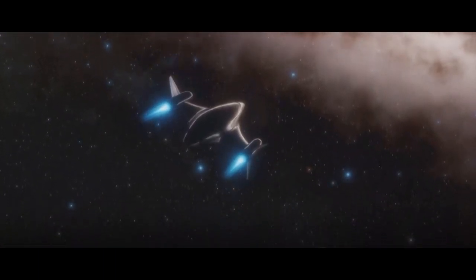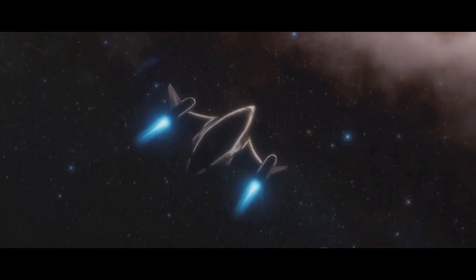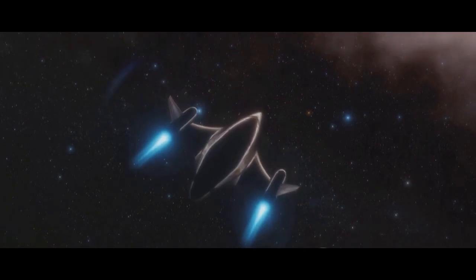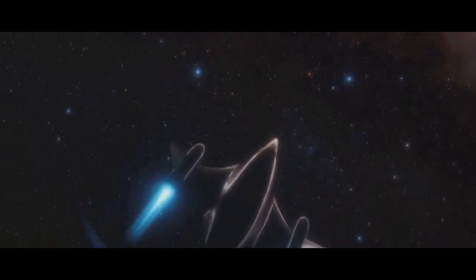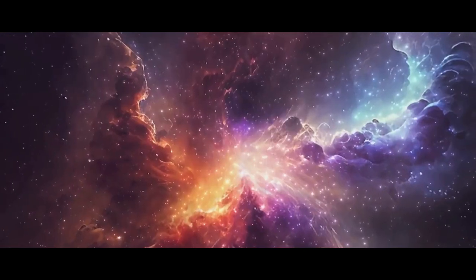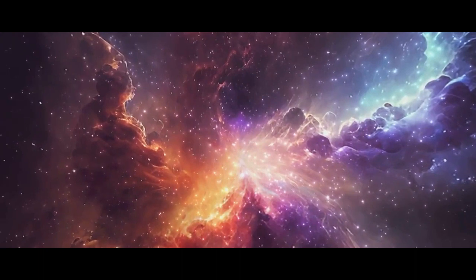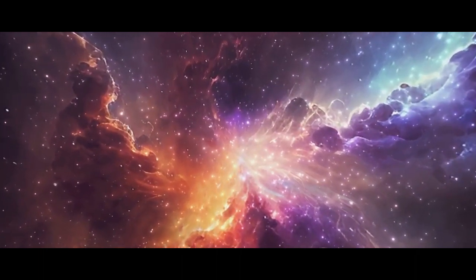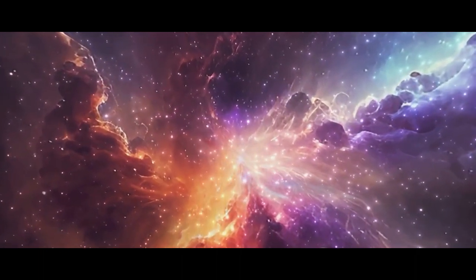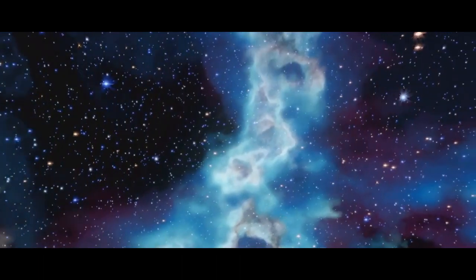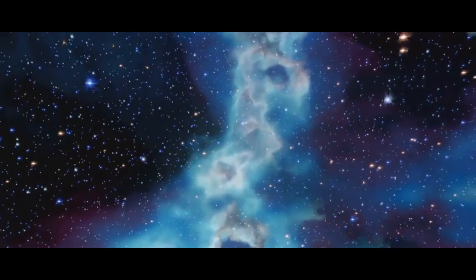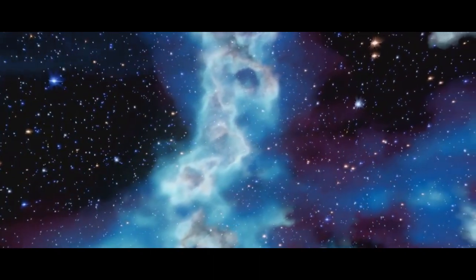So, we've explored the concept of a multiverse, the theories that support it, and the implications if it's true. We've delved into the intriguing thought that we may not be alone in the universe, not in terms of extraterrestrial life, but in terms of entire separate universes.